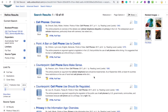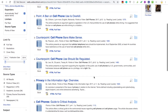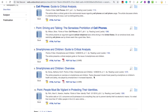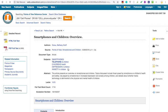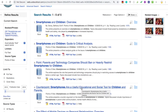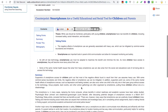I'll scroll through these points and counterpoints and find a topic that interests me. You'll see topics like cell phone bans, texting and driving, identity theft, and how cell phones affect children and their health. I'll choose one, take a look at the abstract at the top, and then go to the Points of View to see the two different sides of the issue. I'll take a look at this counterpoint: Smartphones are a useful educational and social tool for children and parents. Then I can see the article and that side of the argument.